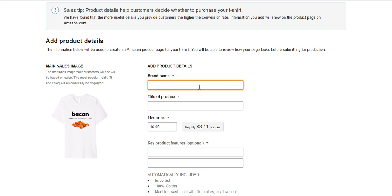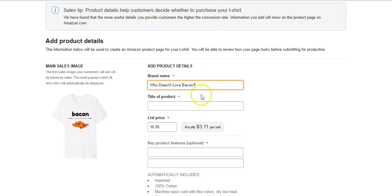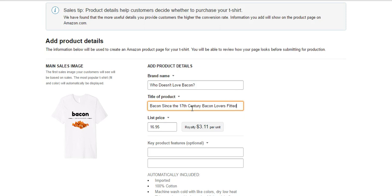So let's see, what could we do? We could do something like, bacon, I love my bacon, kind of stupid. I really want to try to put the keyword in the brand name if possible. Who doesn't love bacon is going to be our brand name. The product is Bacon Since the 17th Century, I will say t-shirts.